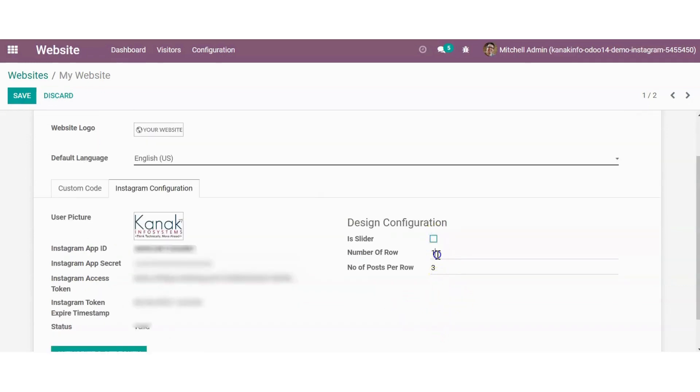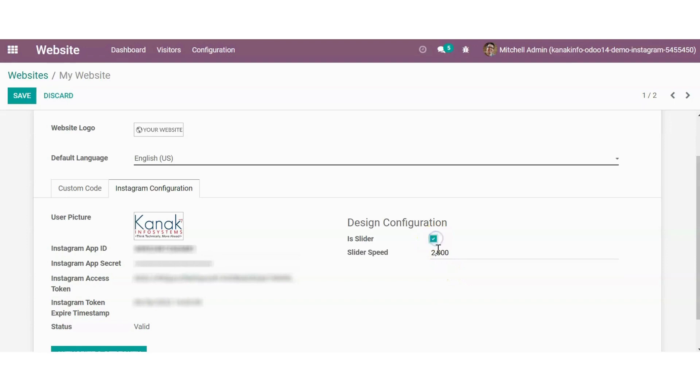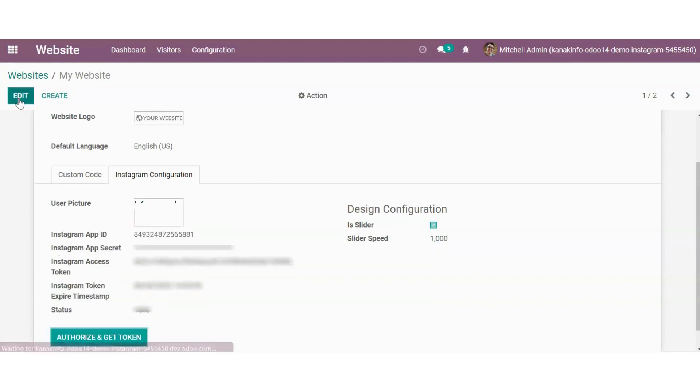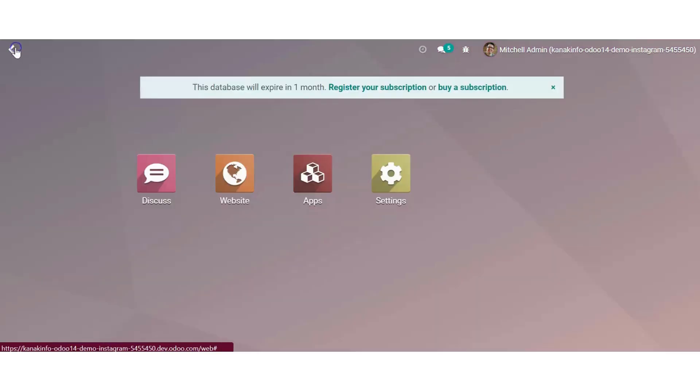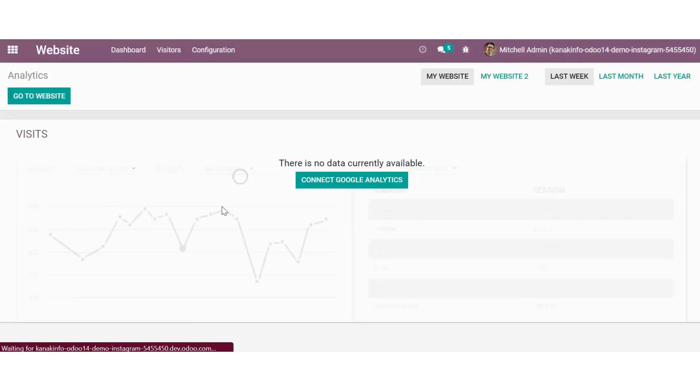And you can also maximize or minimize the speed of the slider. I'm making it to 1000 so that it can come a bit faster. Save the changes and you can now have a look at how the slider is coming out.